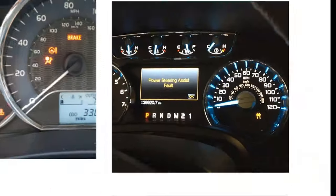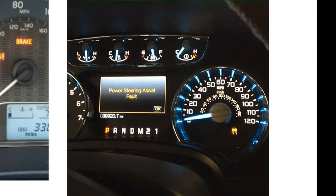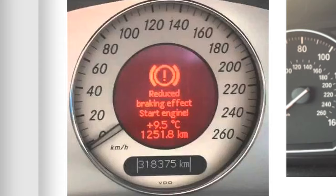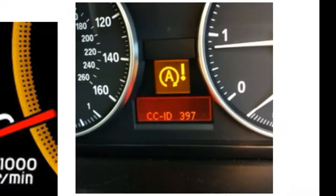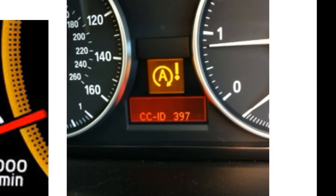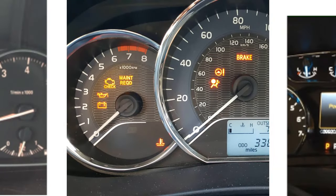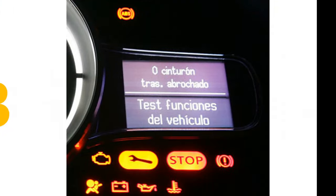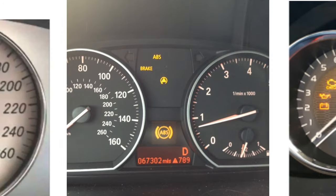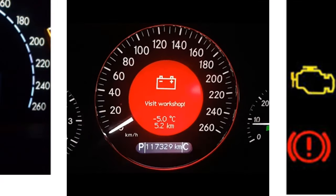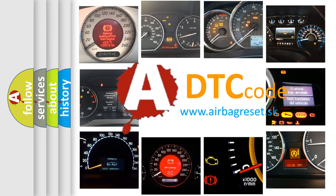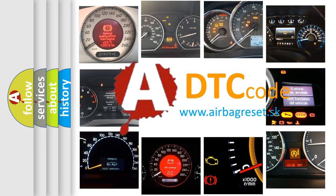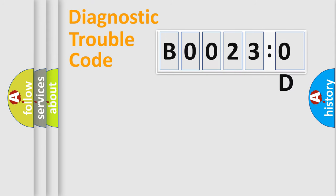Welcome to this video. Are you interested in why your vehicle diagnosis displays B00230D? How is the error code interpreted by the vehicle? What does B00230D mean, or how to correct this fault? Today we will find answers to these questions together. Let's do this.